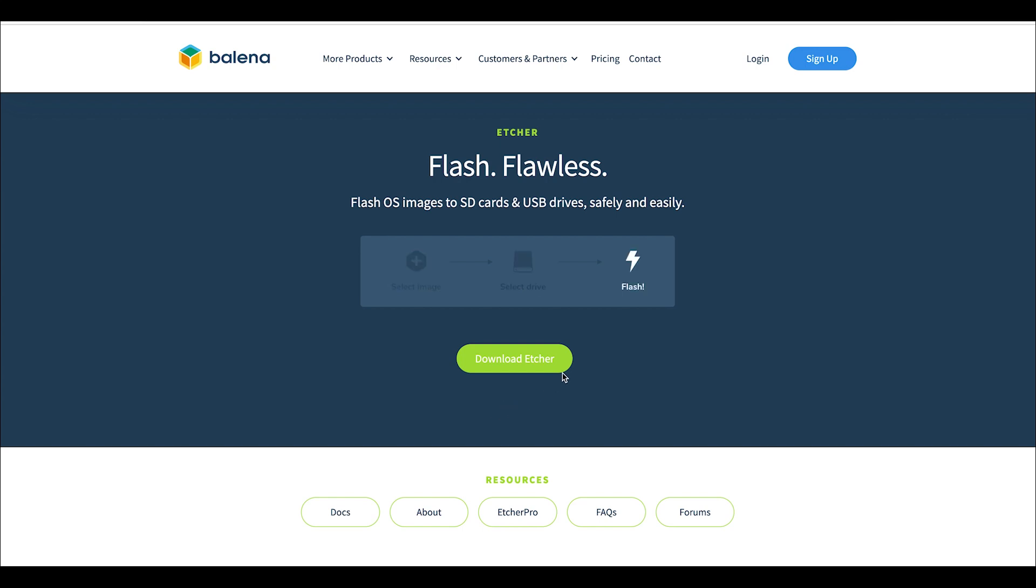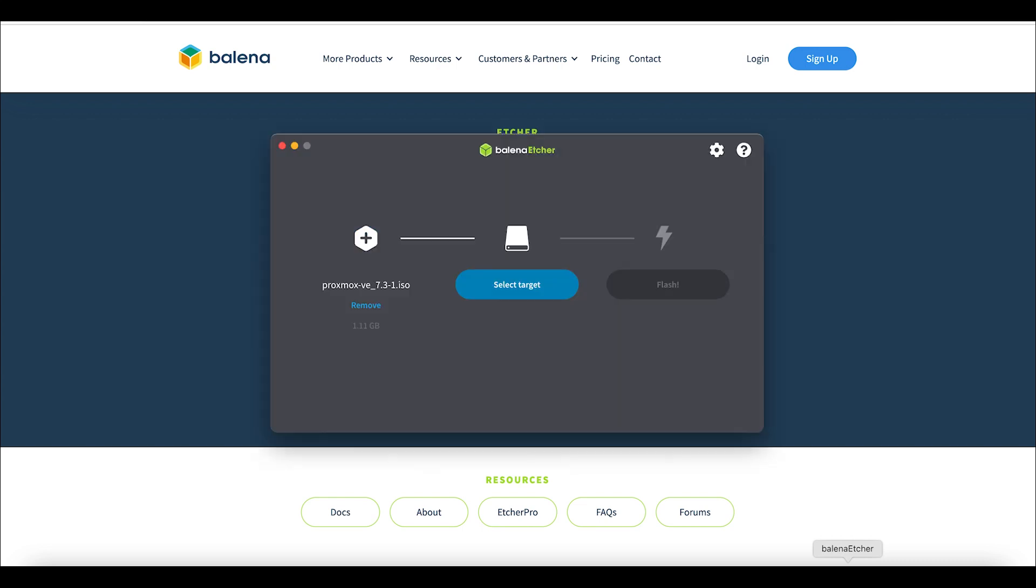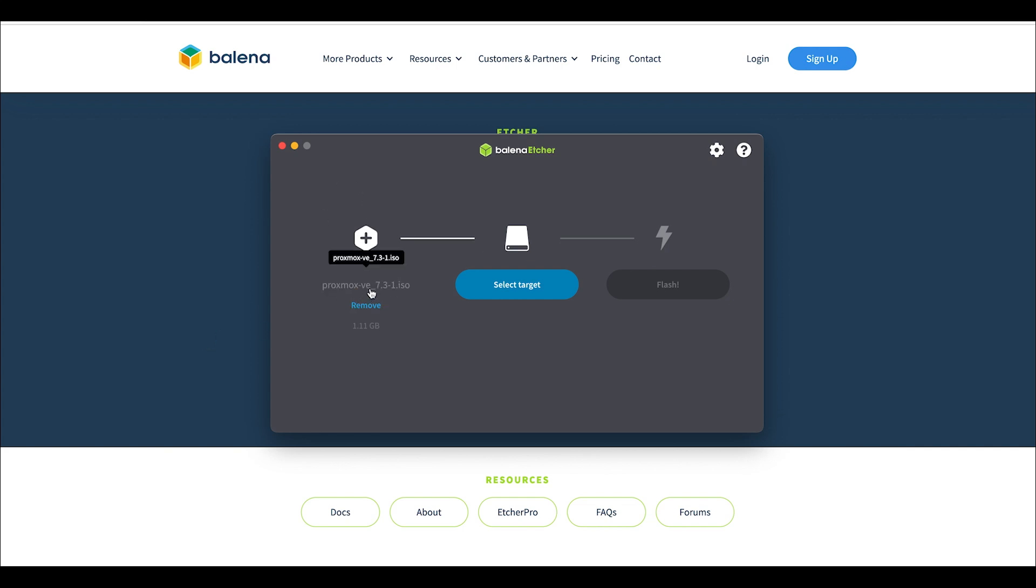The image I've selected is Proxmox VE. At the time I downloaded it, it was version 7.3-1. Since then it's been upgraded—I'm not sure where they're at just yet—but I'm just using this one as a demo. I will also be showing you how to set up Proxmox as an on-site server at your home or in your RV.